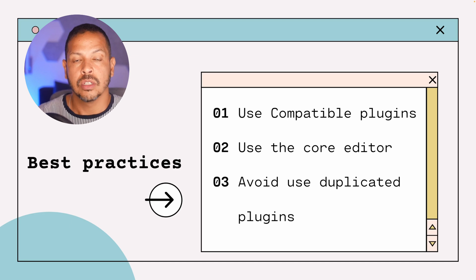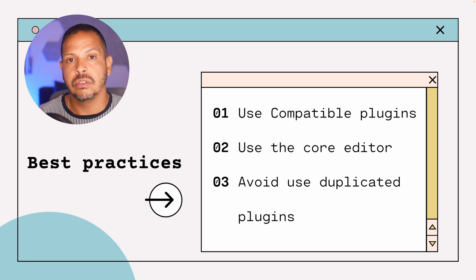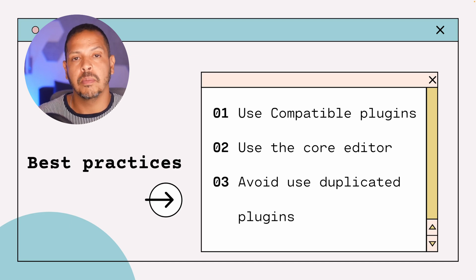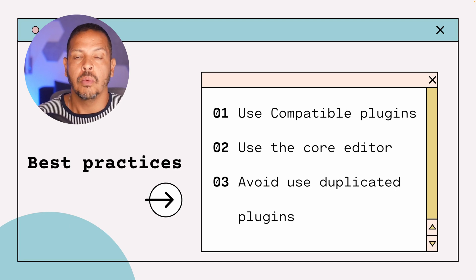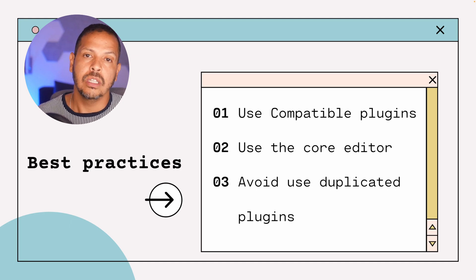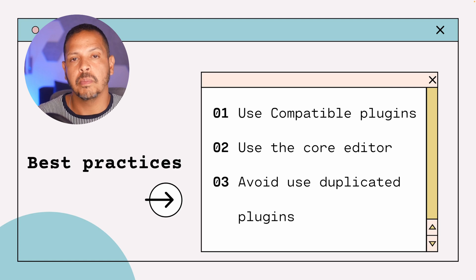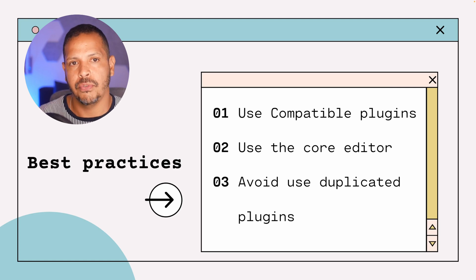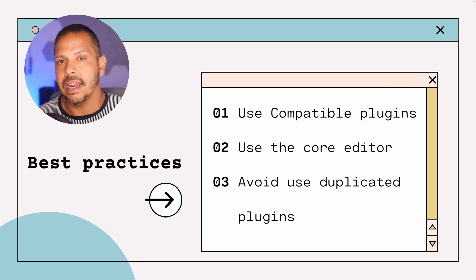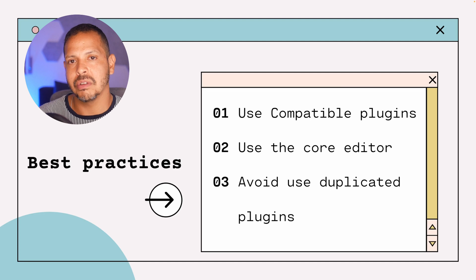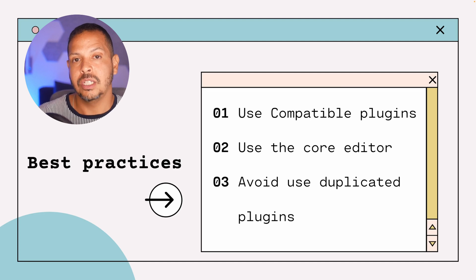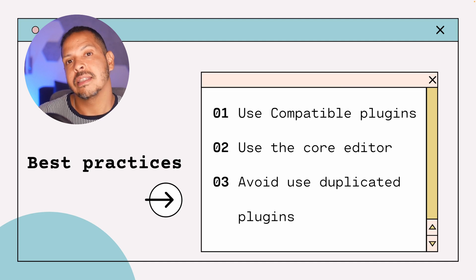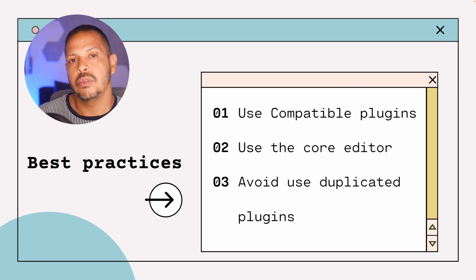And tip number three try to avoid duplicate plugins. What that means is don't use different plugins that do almost the same thing. In that example that I shared I have loads of page builders that sometimes they do almost the same thing.